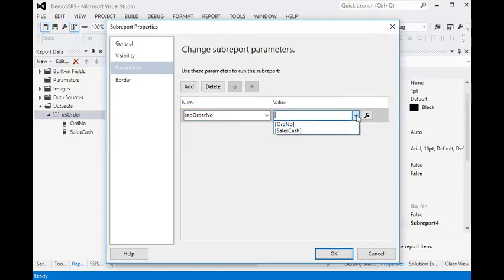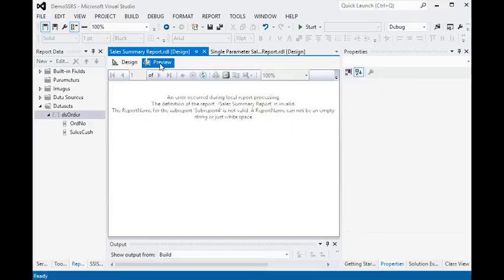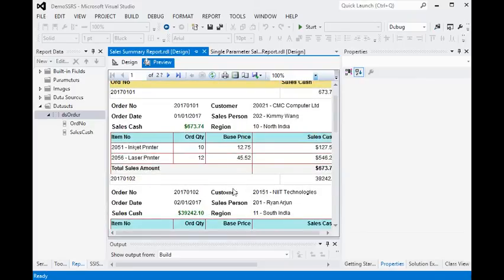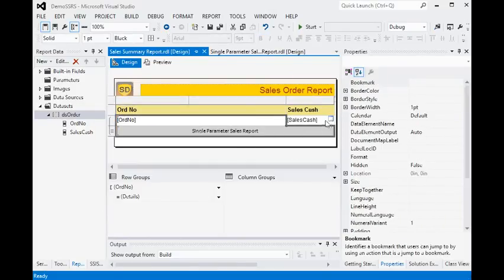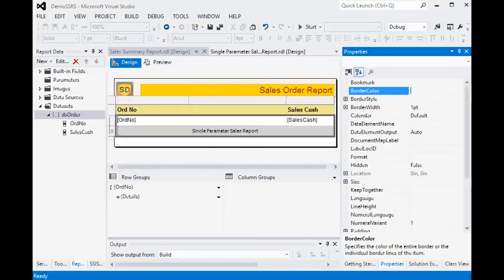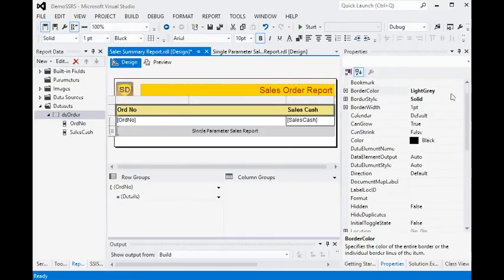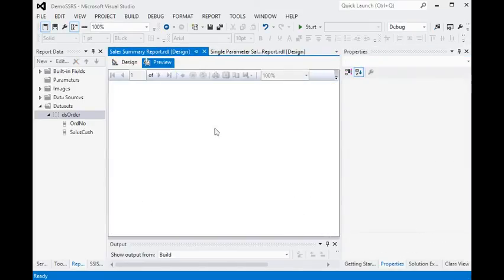The parameter order number is required for this report. This is the main report parameter — order number — so we have added all the steps. In the preview of the report you can now see we have the same order number and the total amount of the order. We are applying some border color, using black for the border, and then previewing the report.